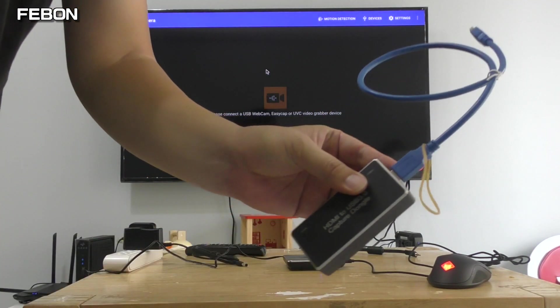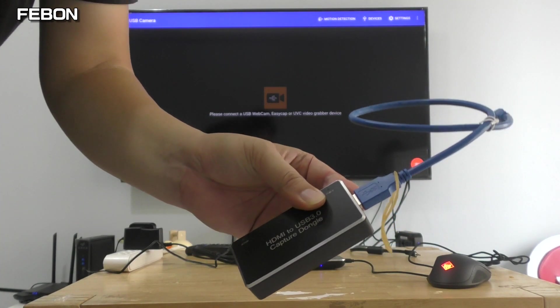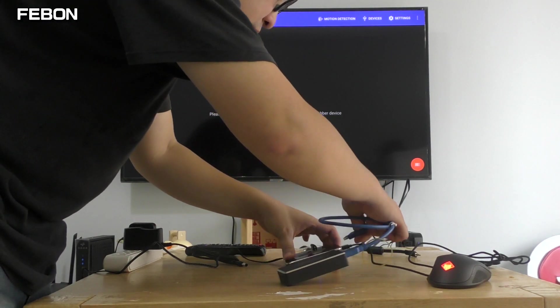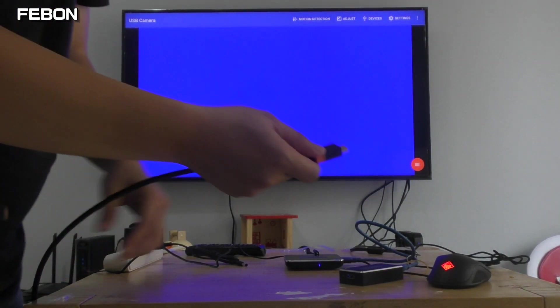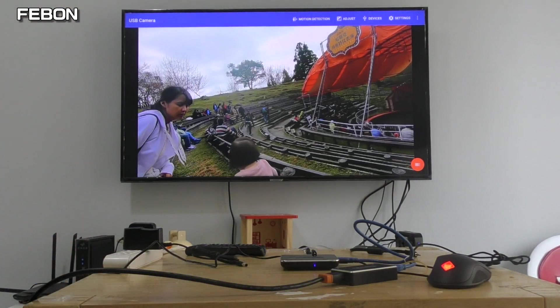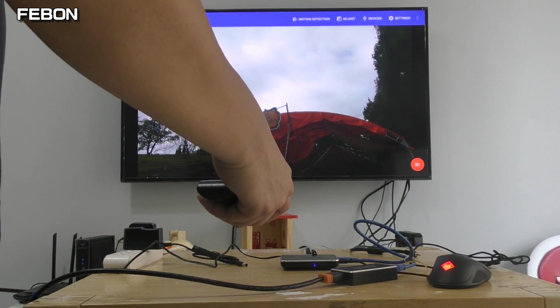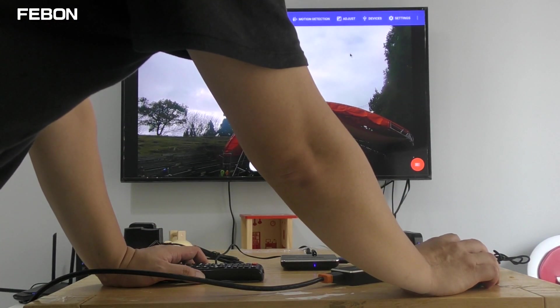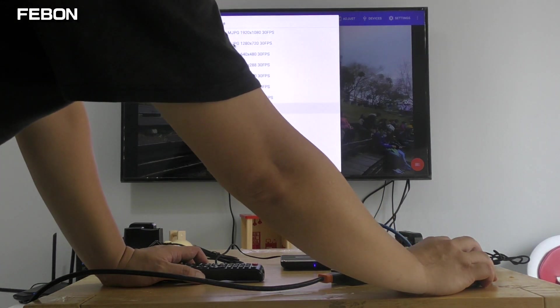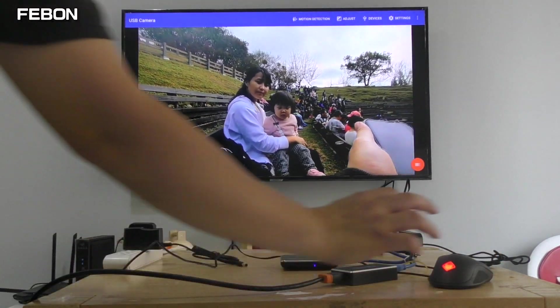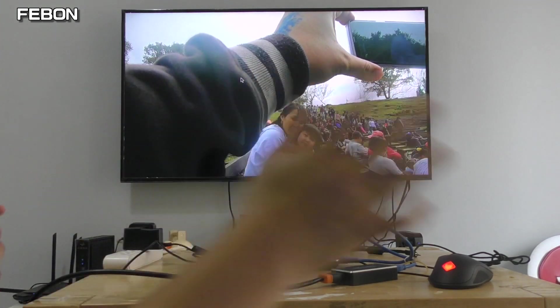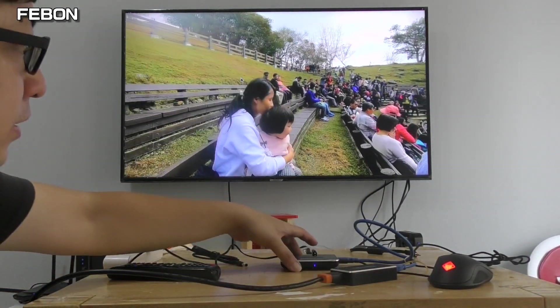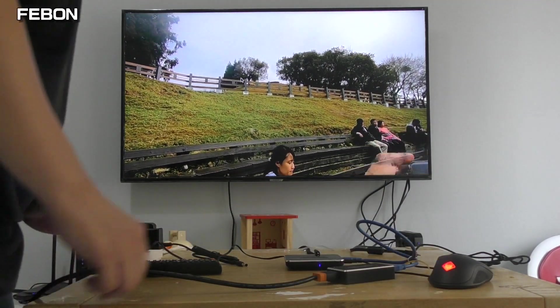This is a USB 3 UVC H9 Febon 169 UVC H9 grabber card. The video source is from the Sony DVD. I will show you the audio. This box can support audio.